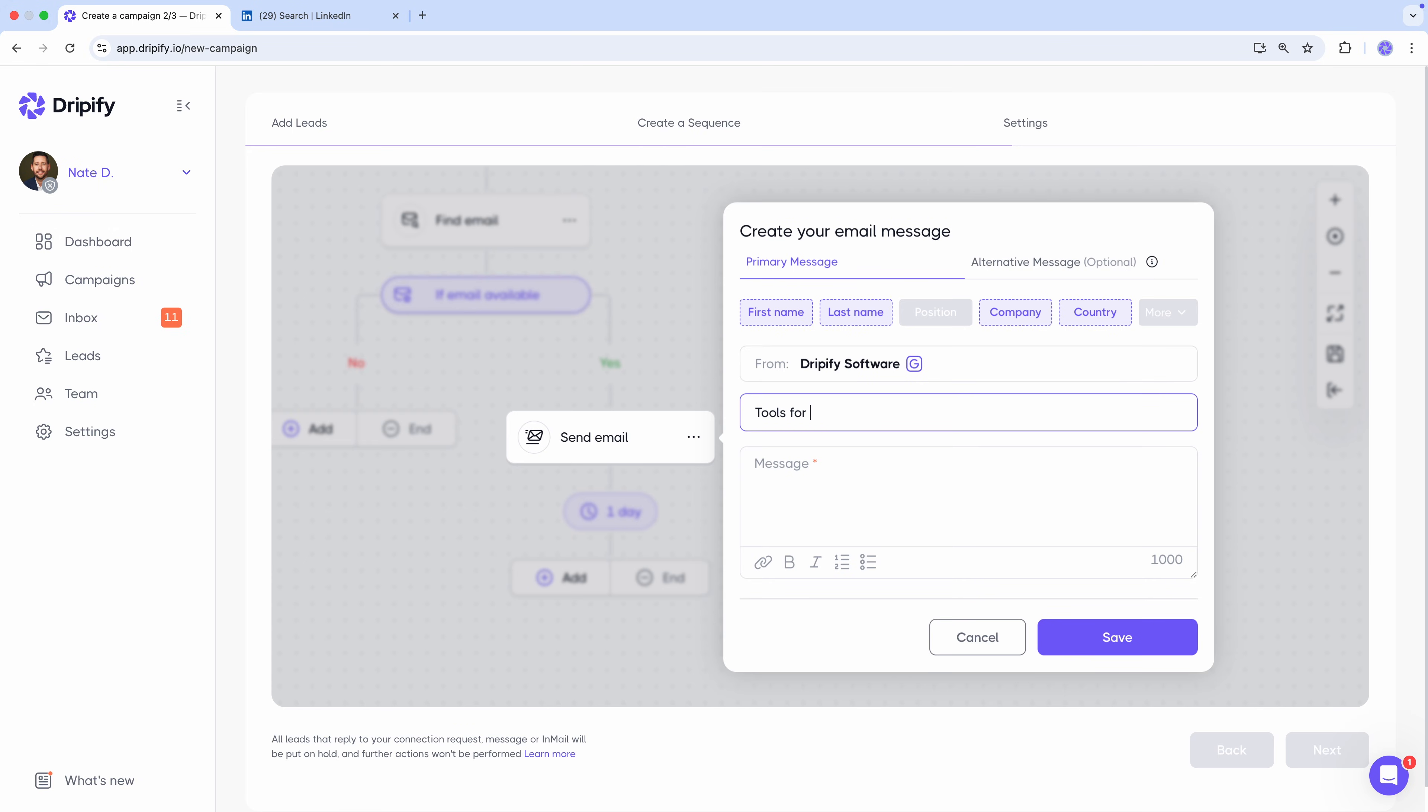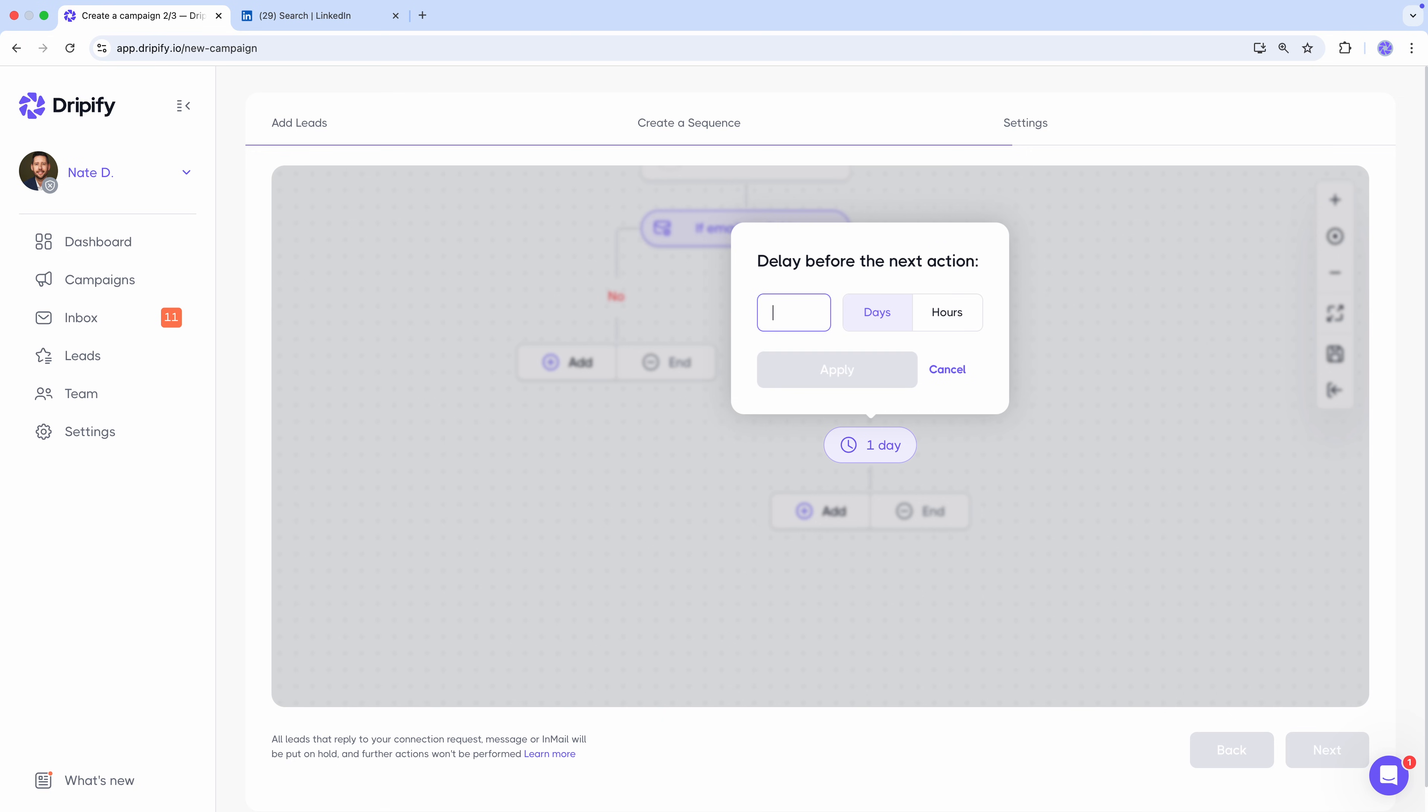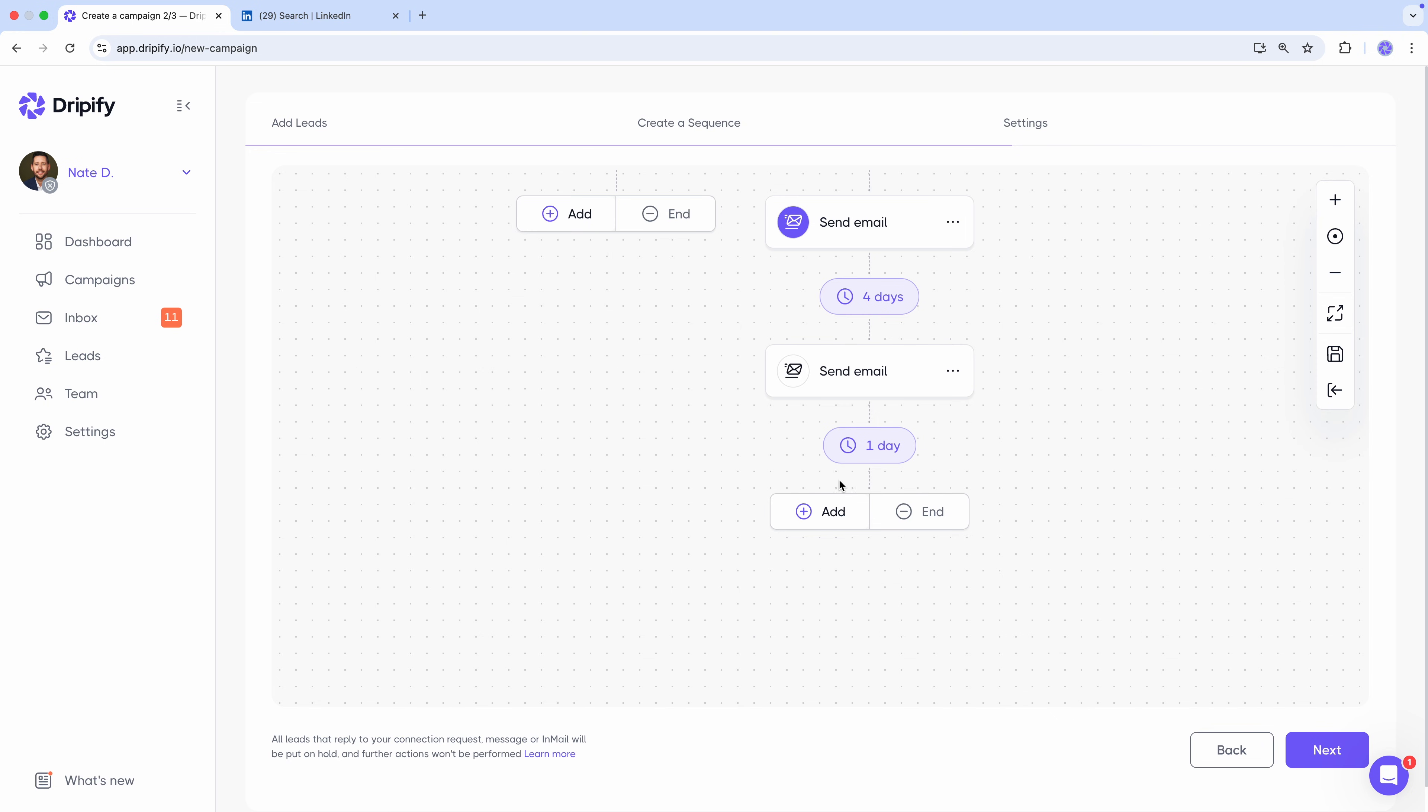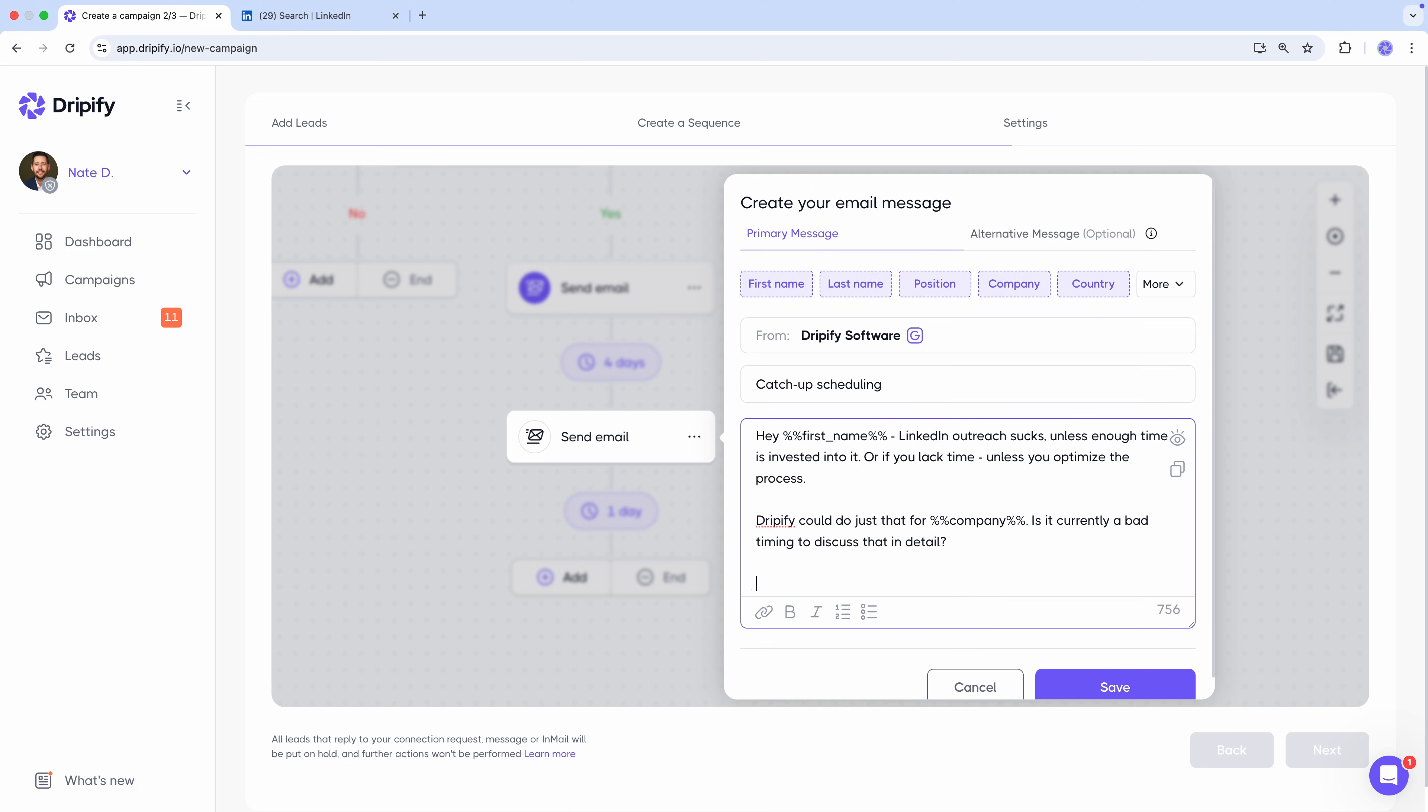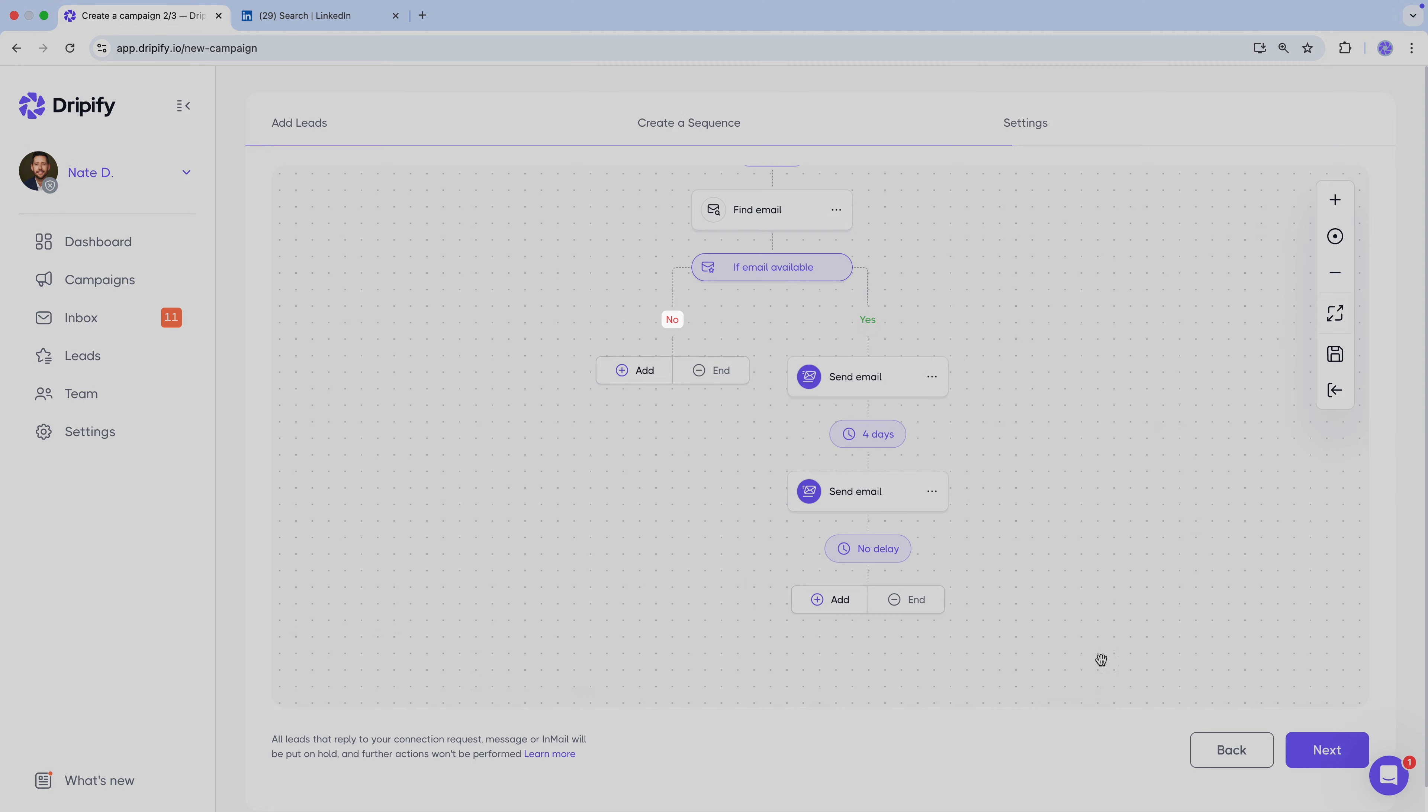So we add a subject line and the email body. Then wait four days and send a follow-up if no response. If the email is not found, we can simply end this path.